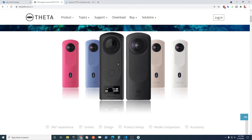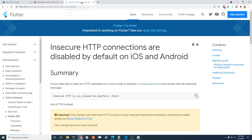However, in order to do that, we're first going to need to configure insecure HTTP, which is disabled by default on iOS and Android. Let's get that working. Subscribe to the channel and you'll get updates on our future tutorials.